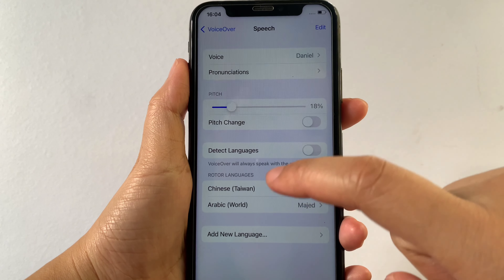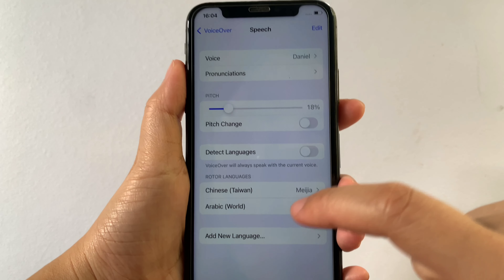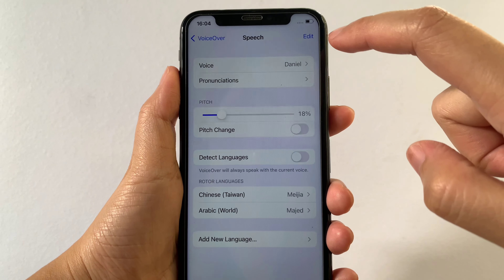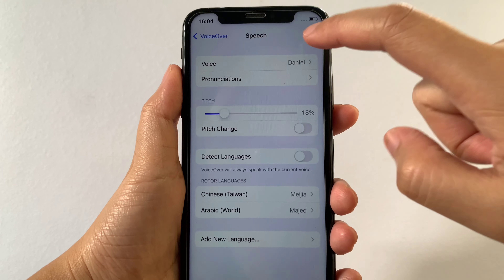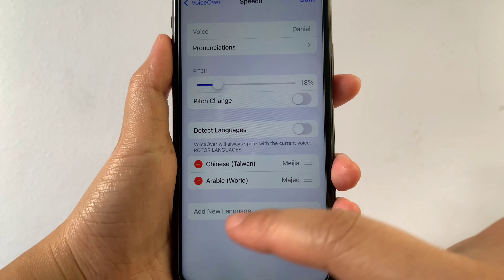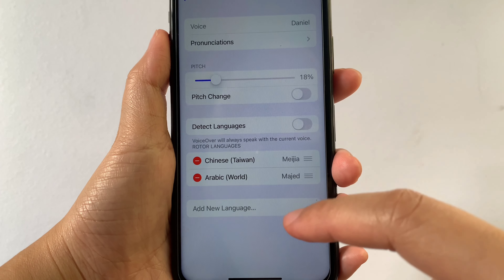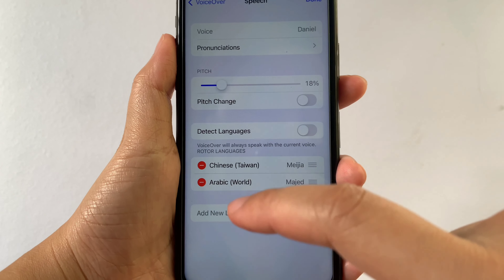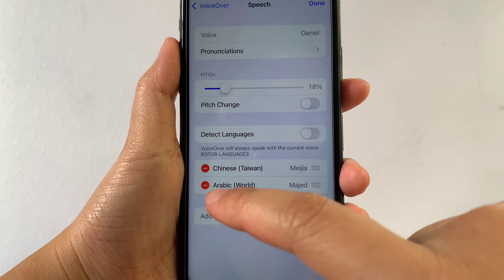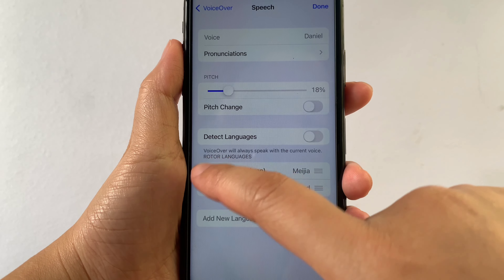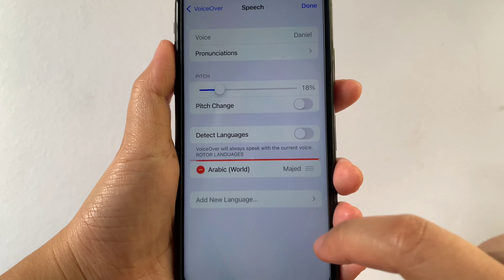And if you want to remove these two rotor languages, just tap Edit located on the upper right side of your screen. And as you will see, the negative sign appears beside the languages. If you want to remove them, just tap the negative sign, then tap Delete.